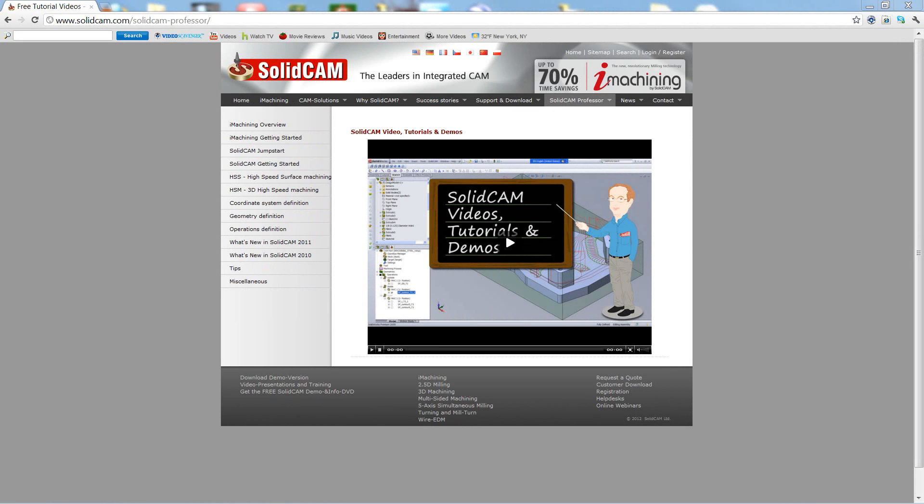Welcome to SolidCam Professor. I'm Sidney, a SolidCam Professor with one of many videos available to you 24 hours a day, 7 days a week.